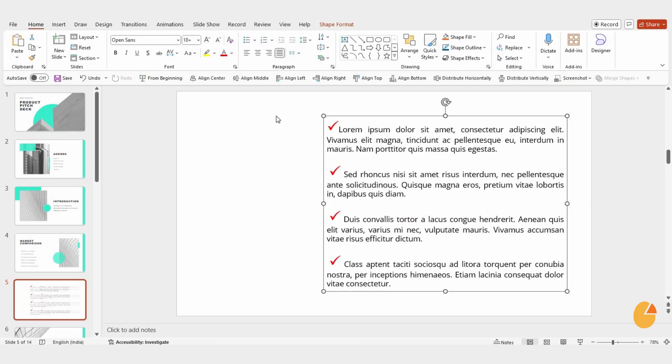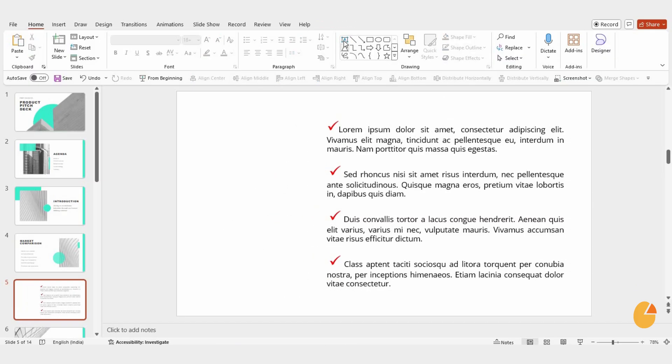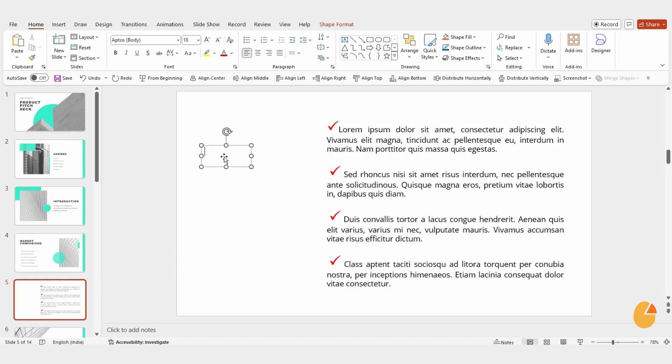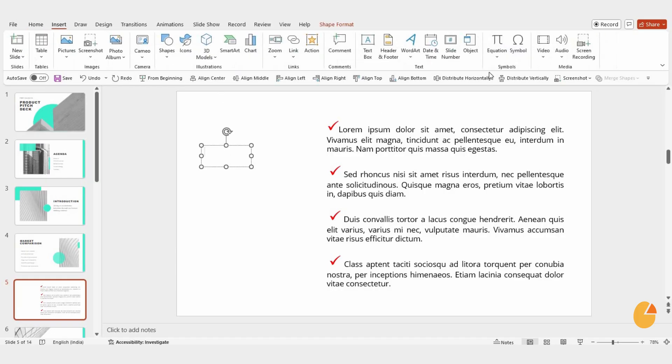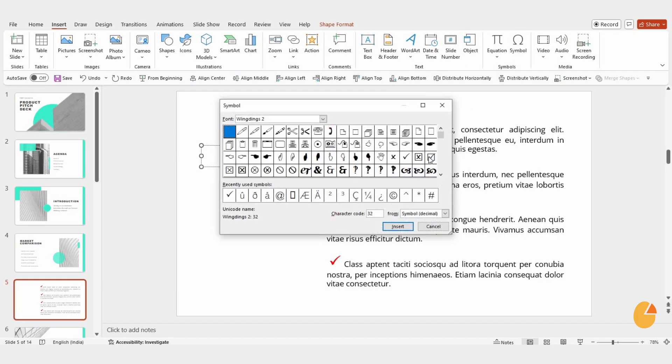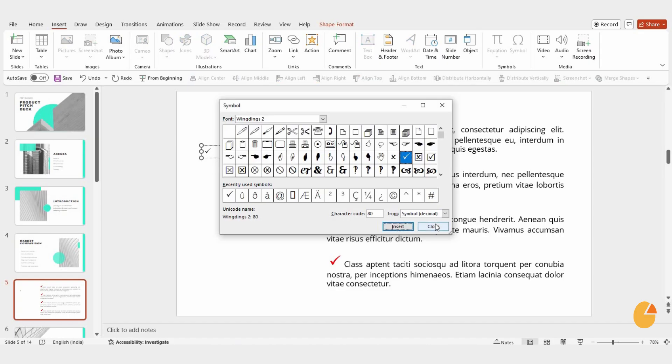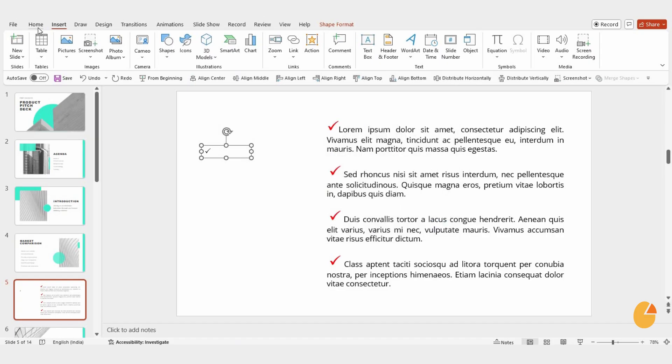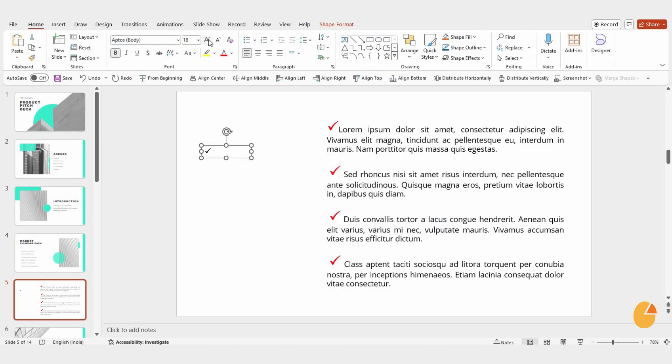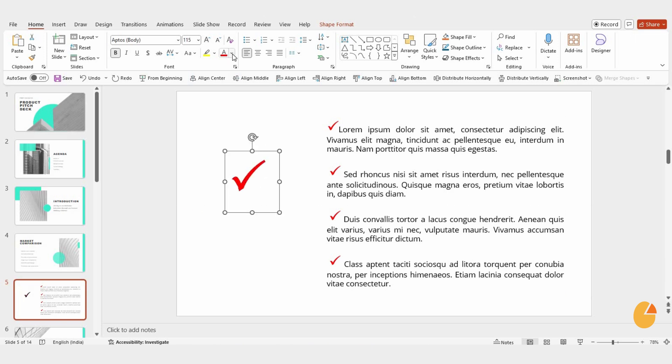If you need just a single check mark, you can insert a new text box and repeat the same steps. Go to Insert, click Symbols, and select the check mark. It will be inserted into your text. Close the Symbols panel. Then, you can resize or recolor it as you like.